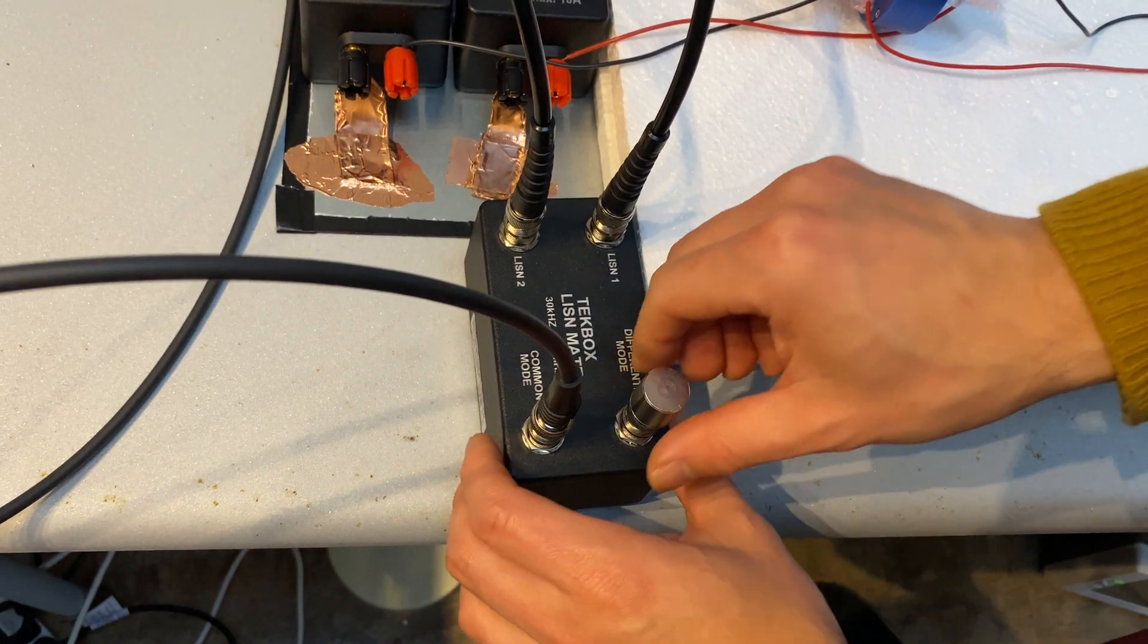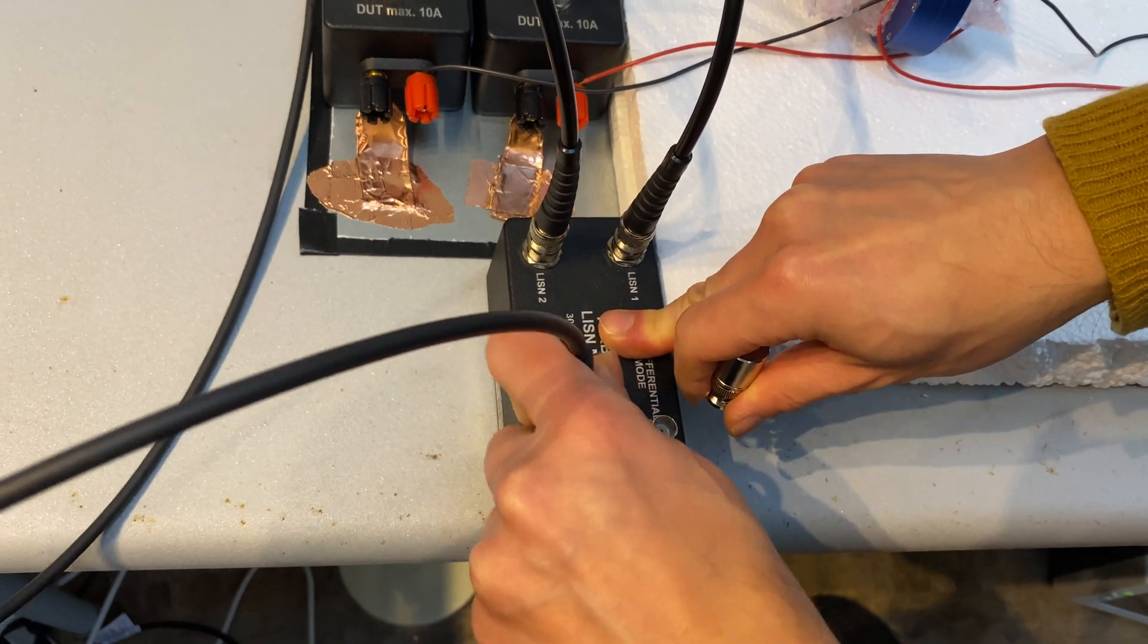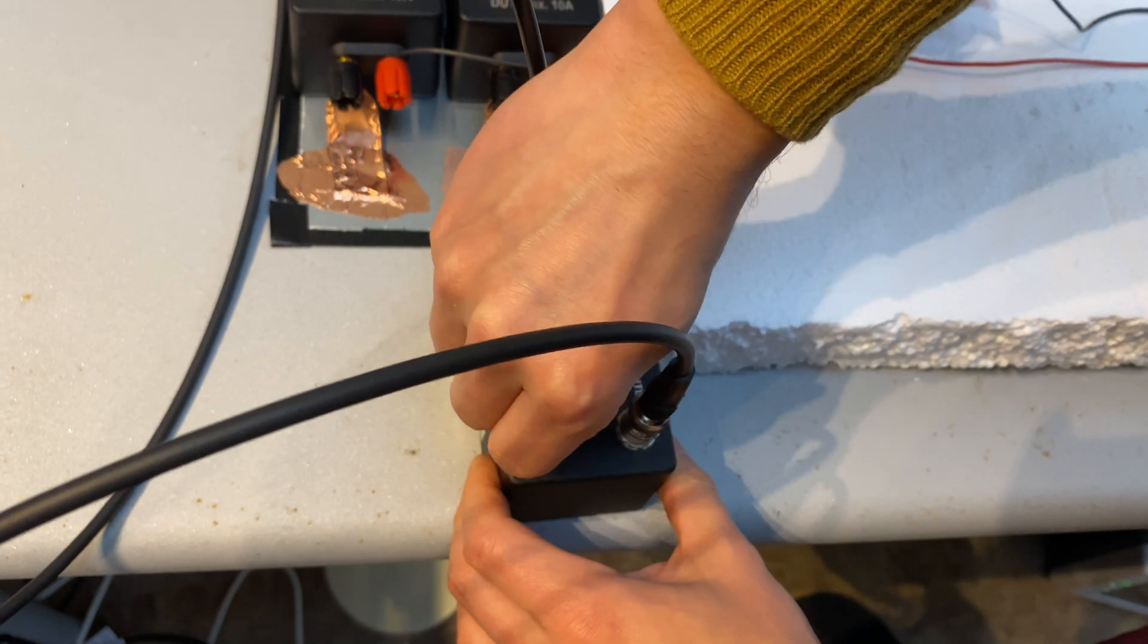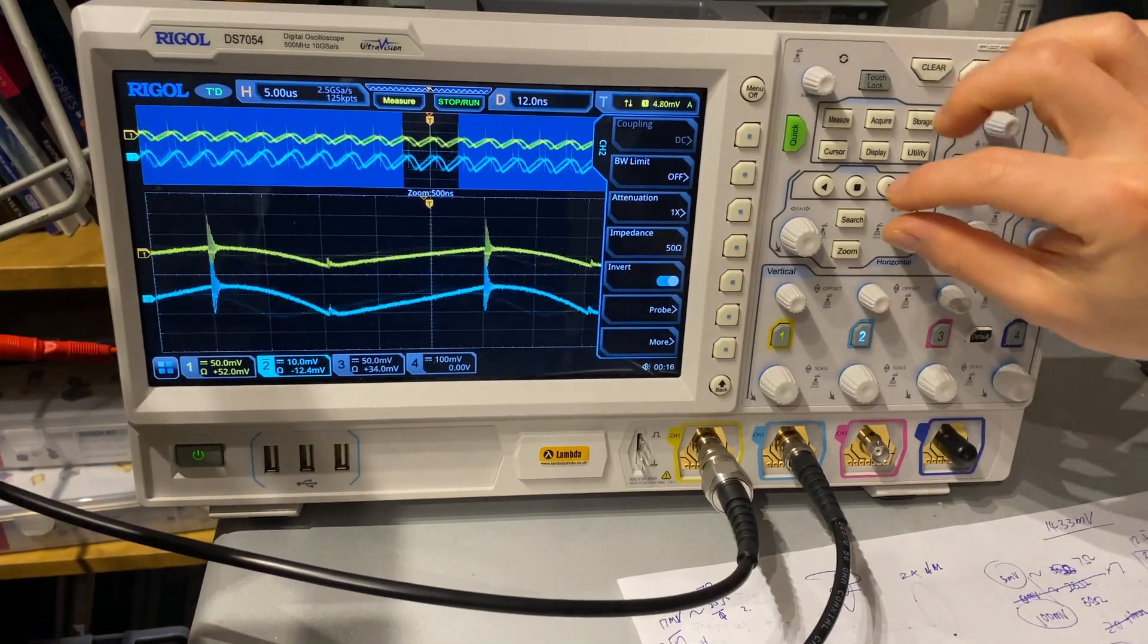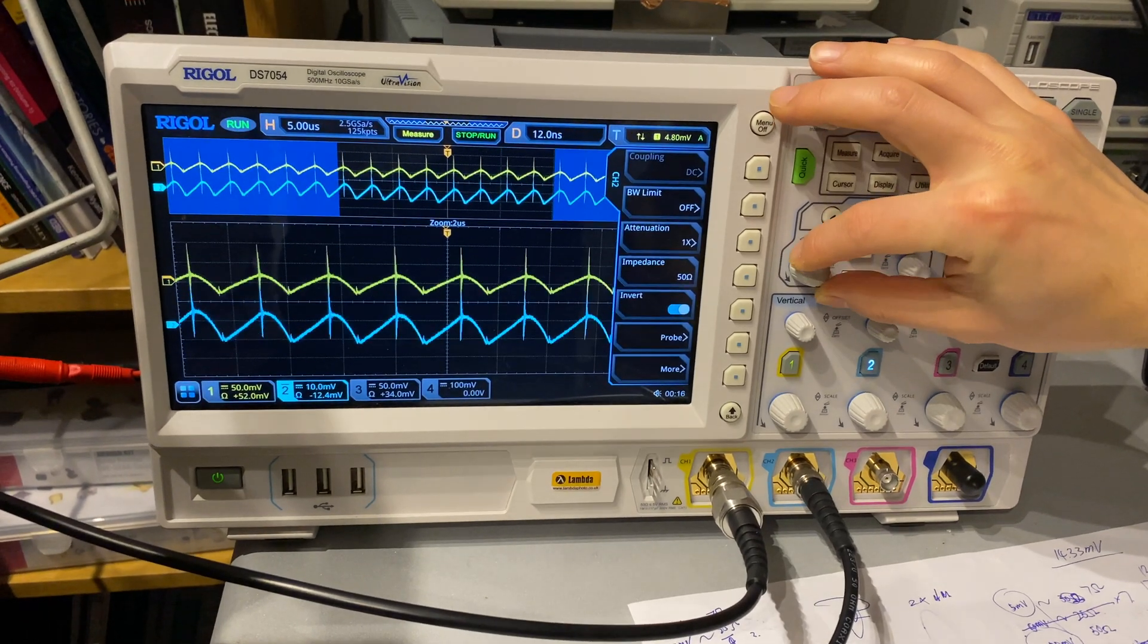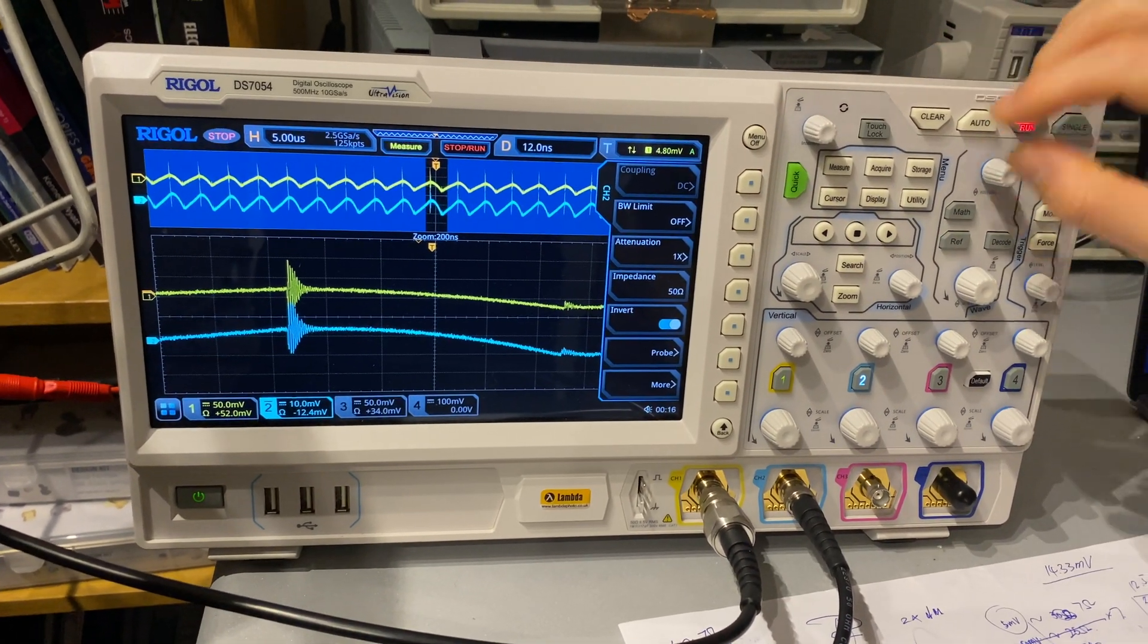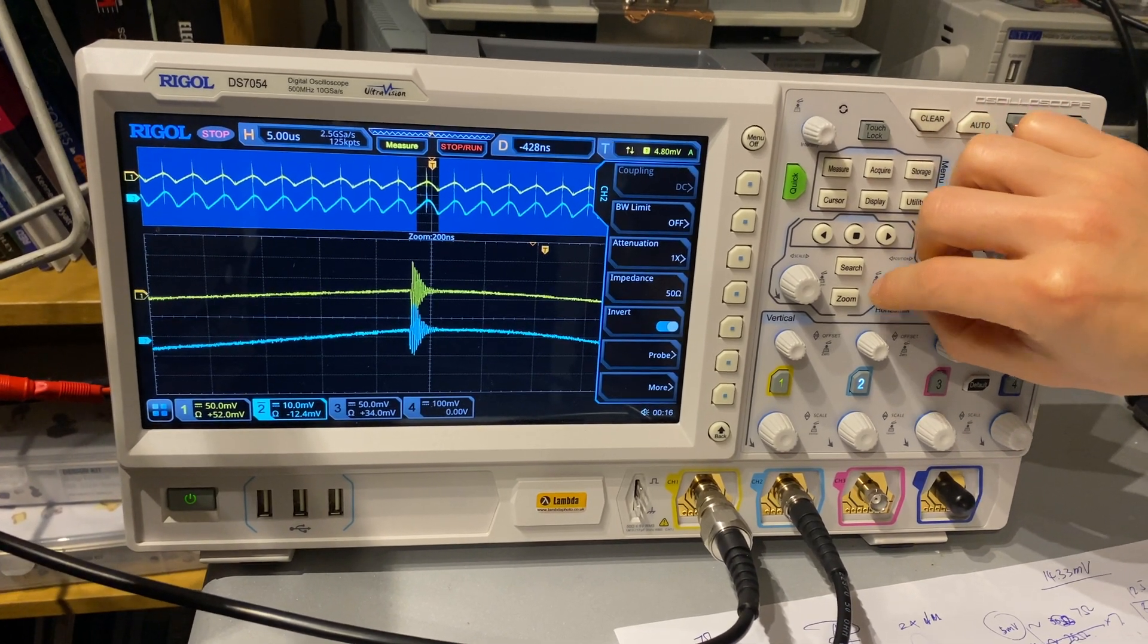On LISN Mate, we need to connect the output to differential mode and then terminate the common mode port with 50 ohm termination. Again, we're using an oscilloscope to check the differential mode voltage and current waveform. We froze the waveform and then we zoomed in.